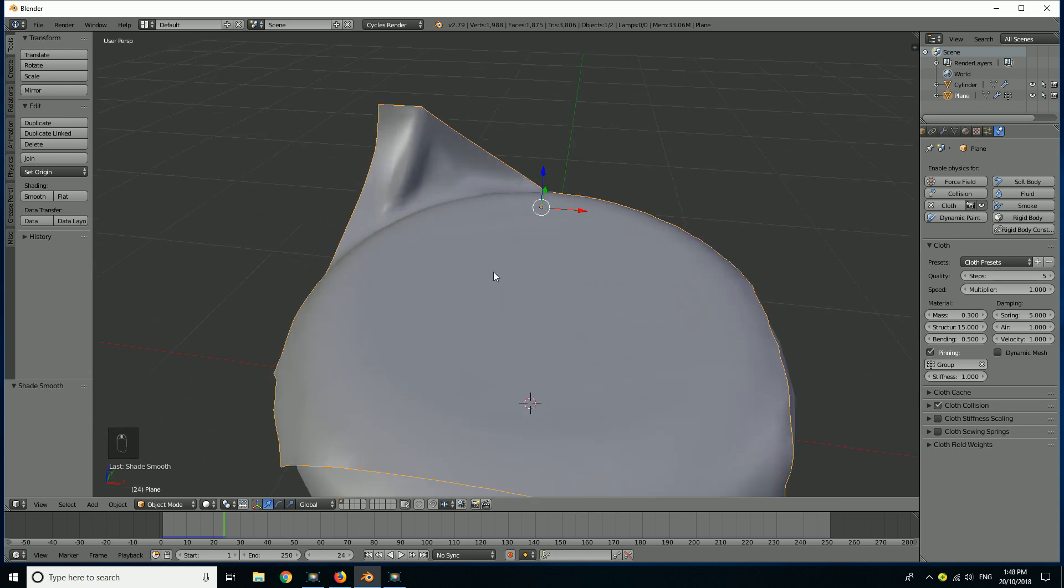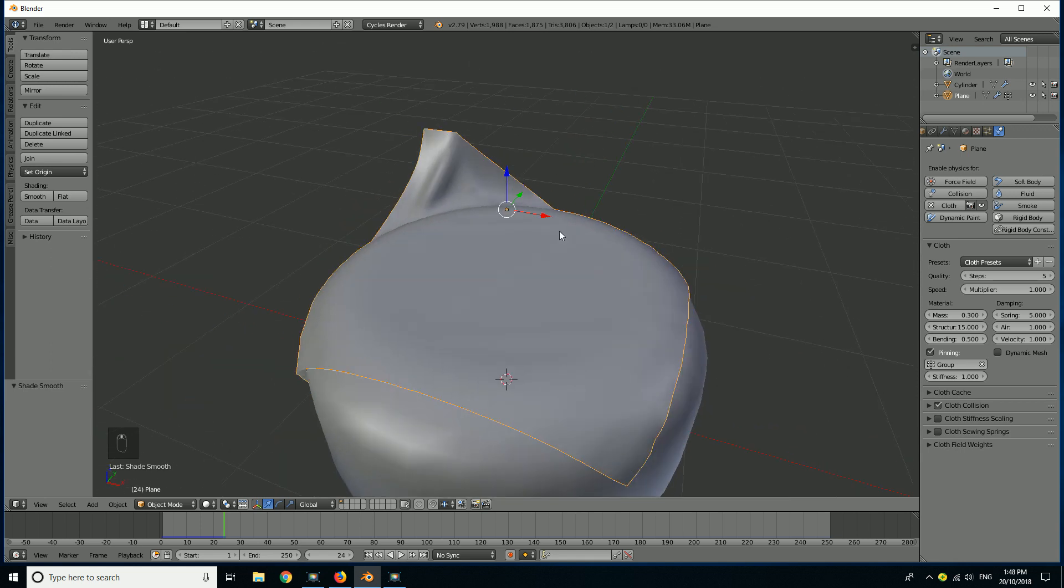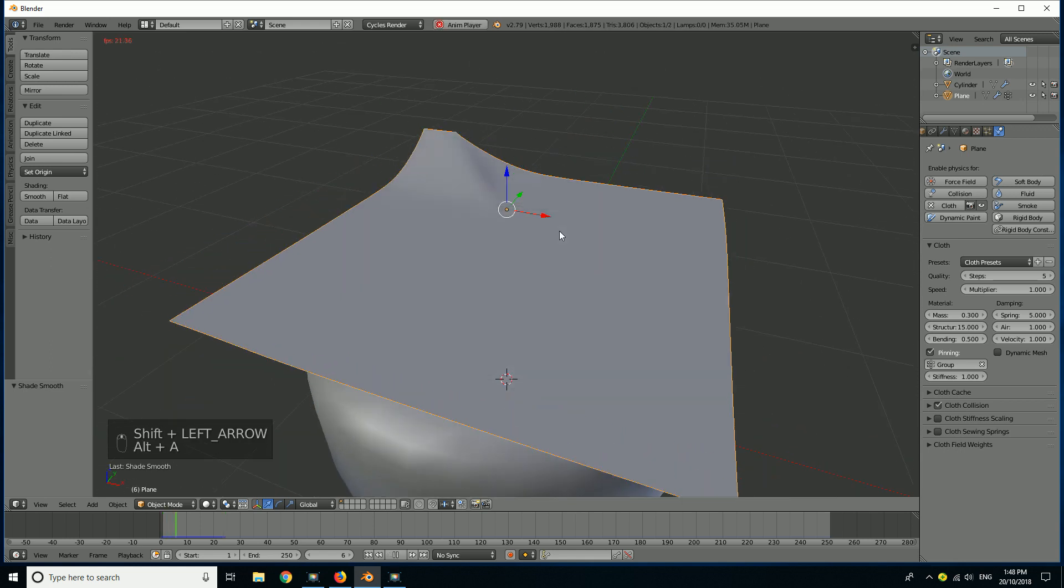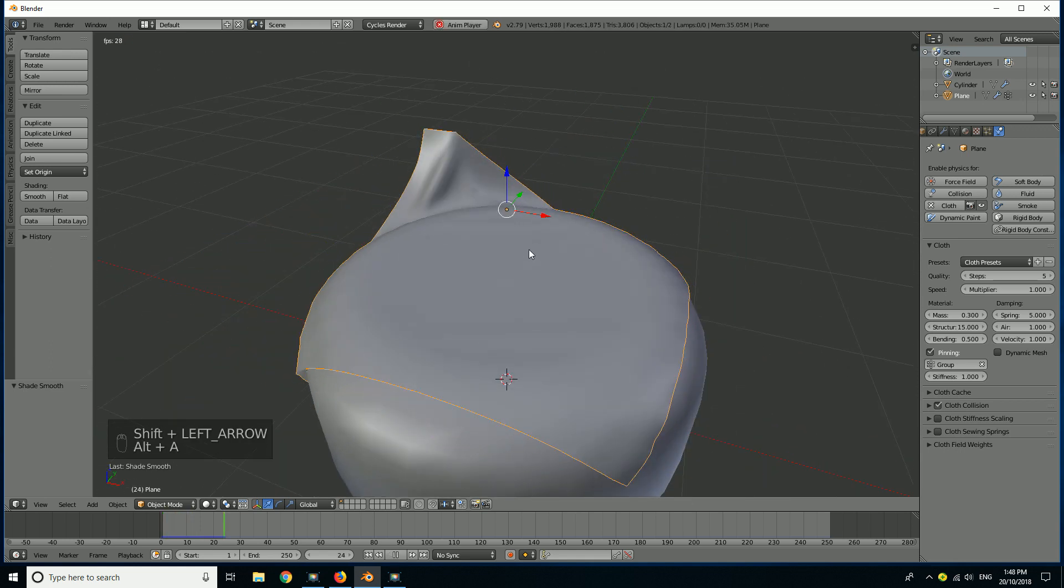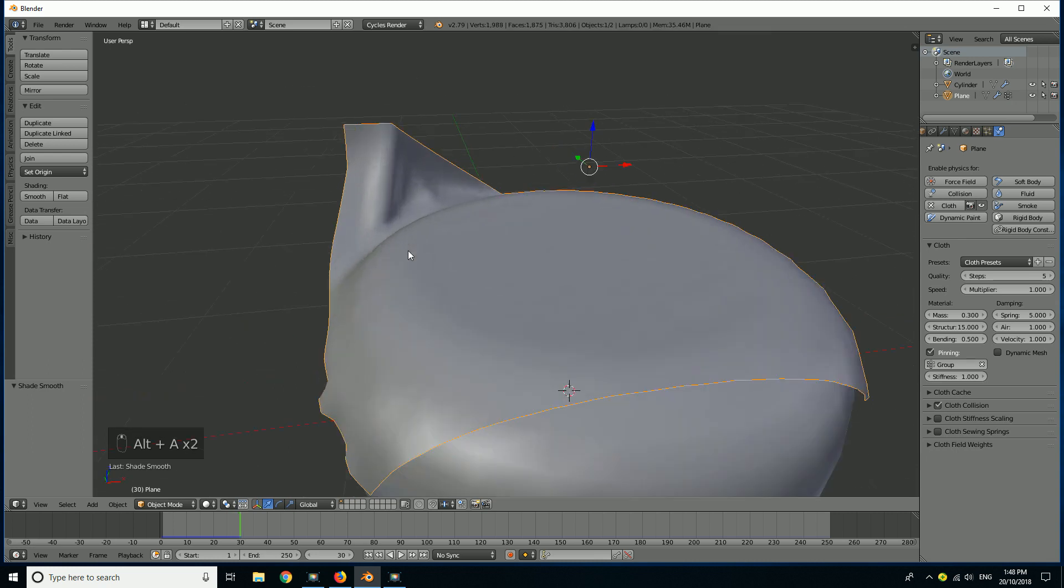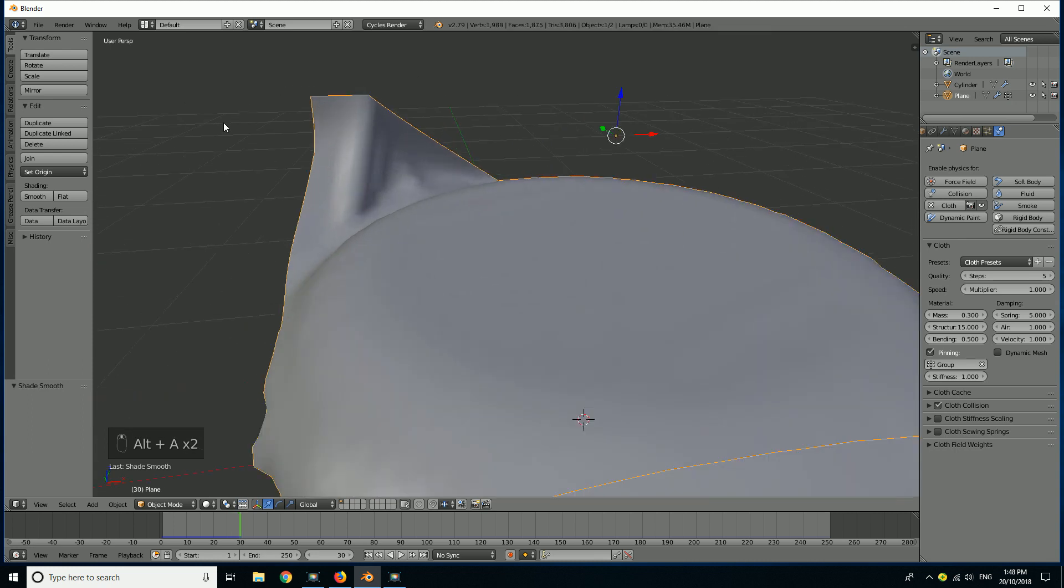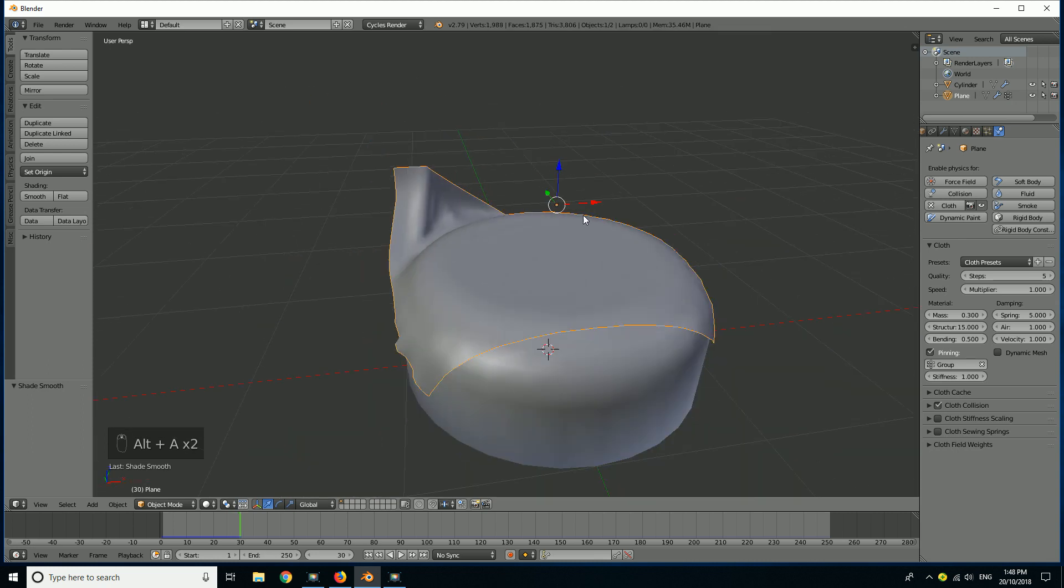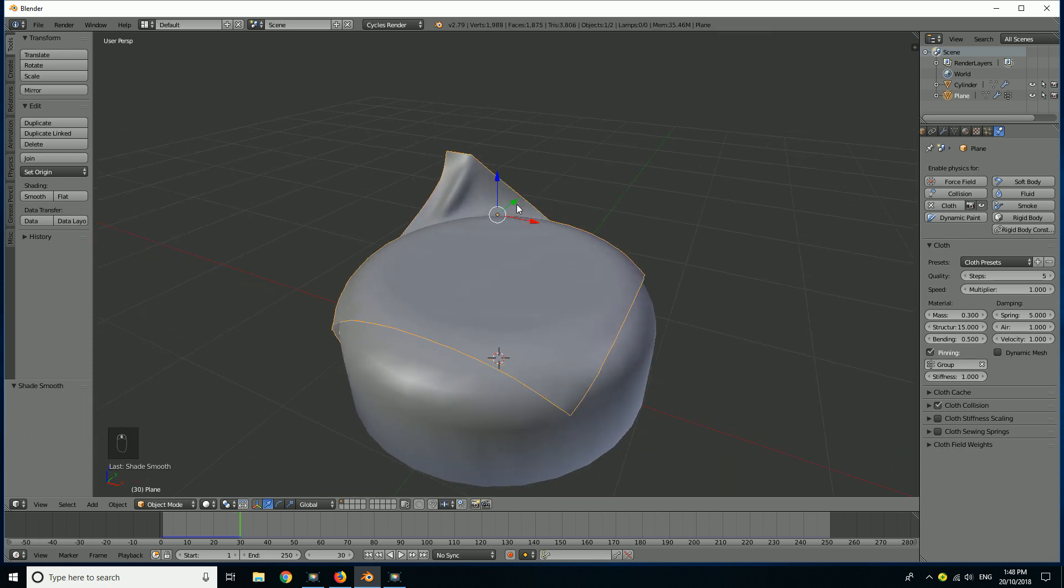It's very simple. You can see here we have a simulation running but all the vertices besides these ones up here are getting simulated. This can be very useful if you wanted to make a cloth hanging on the wall and you only wanted part of it to simulate. So let's not waste any time and get right into this quick tutorial.